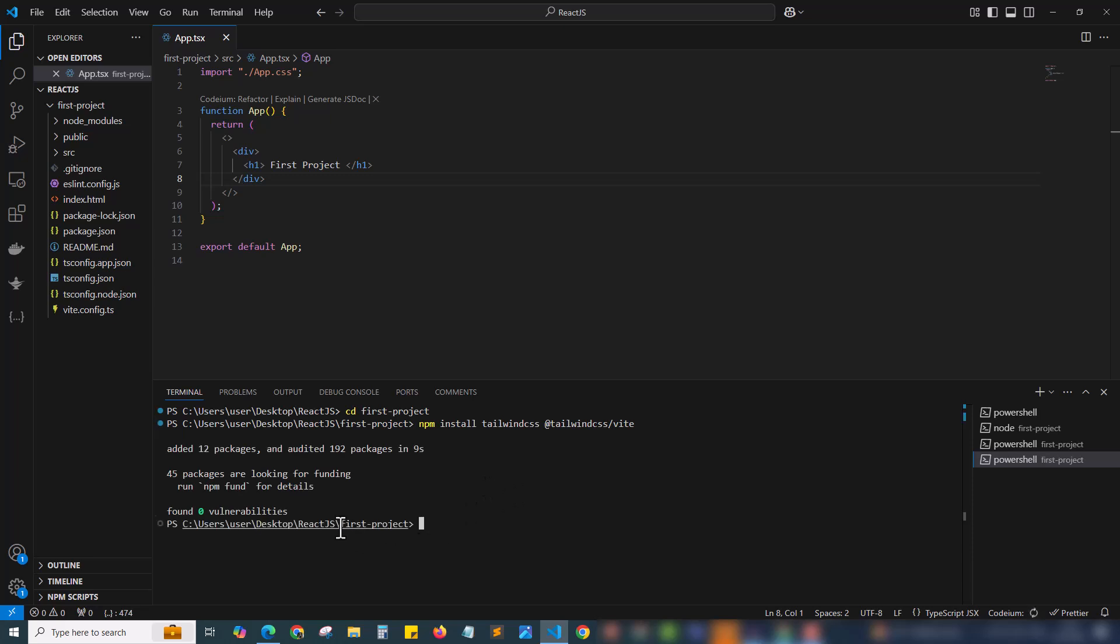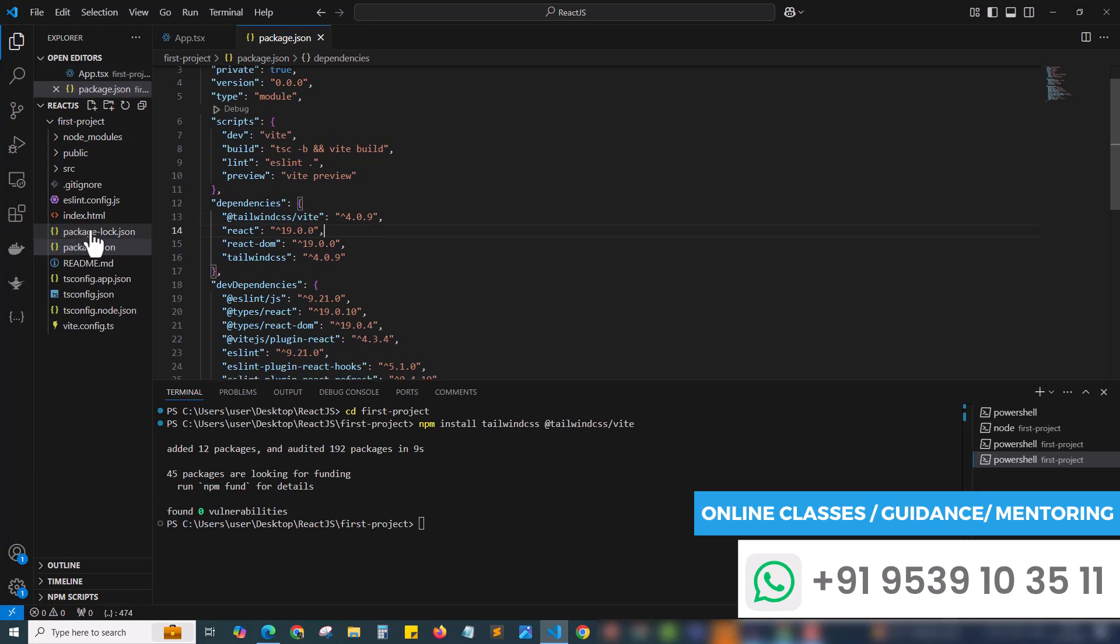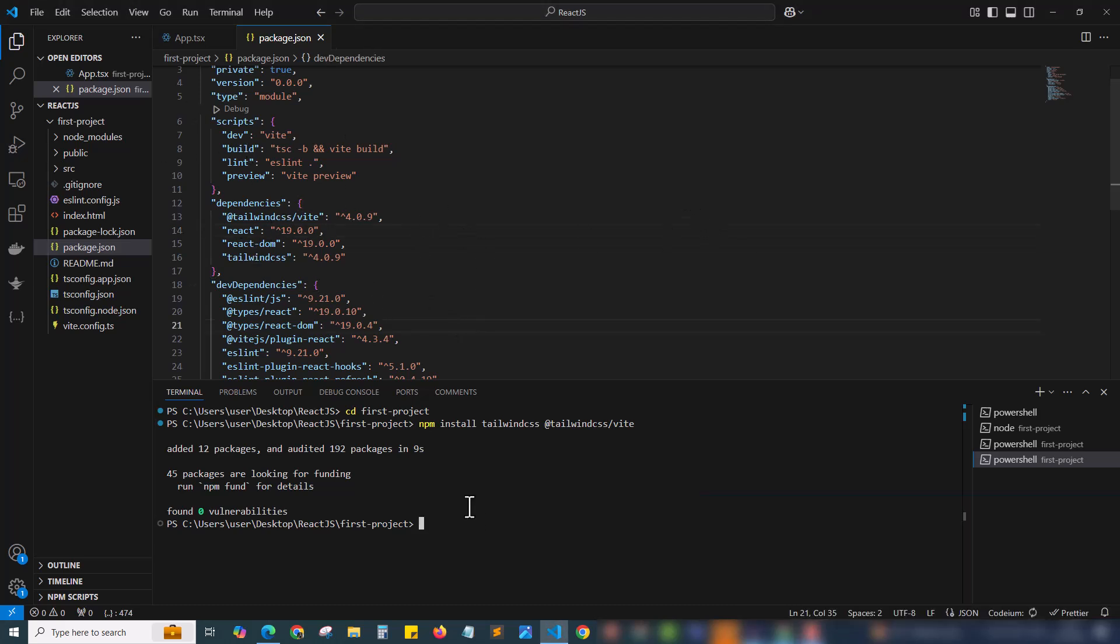Now inside the first project you should make sure you are inside your first project in the terminal. Then only things will work as expected. Here I have installed the Tailwind packages. We can ensure that everything is installed by coming to the package.json. Inside the dependencies you can see Tailwind CSS Vite and Tailwind CSS version 4.0.9. The Tailwind packages are installed in our React project.